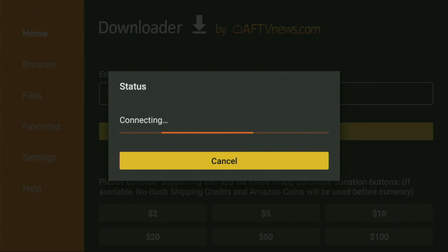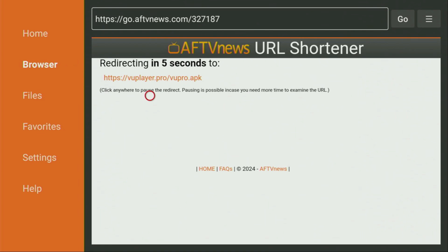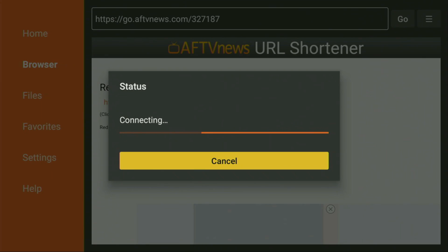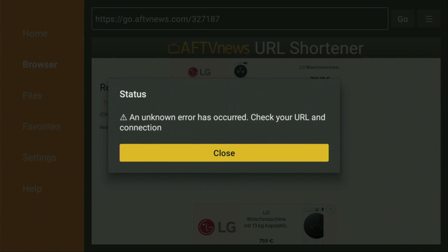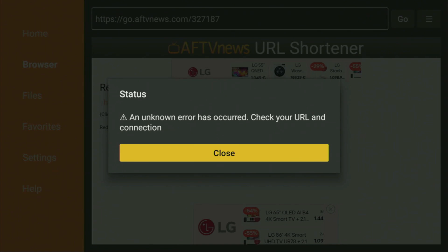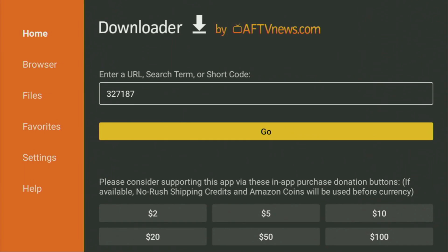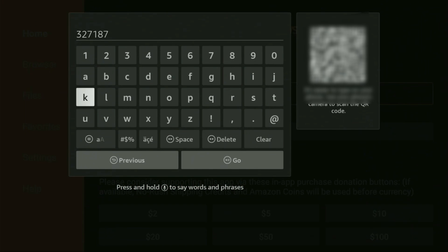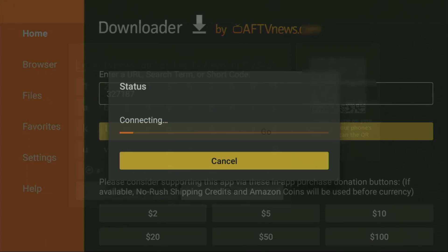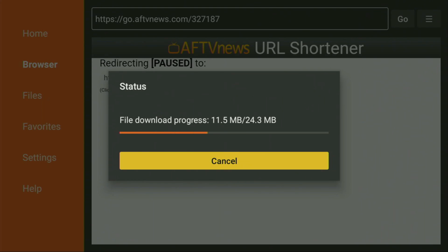And while it's loading, make sure to subscribe to my channel so you get even more content about Fire Sticks, and please hit the like button below this video — it really helps me a lot. Now the download should have started, but it seems some error has occurred. So let's click on the code again, enter the code again, and just hit go. And now it seems that everything works fine — that was probably just a bug.